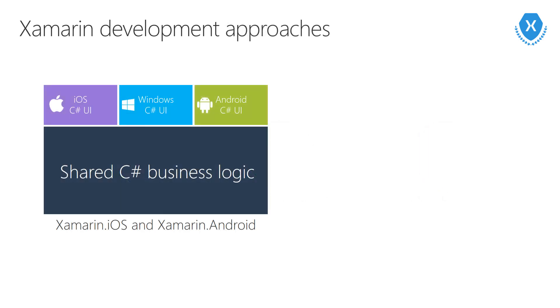We have two development strategies with Xamarin. The first is to share your business logic and then write your UI uniquely for each platform. This is a really powerful technique. You're able to use the exact same code for your business logic across all supported platforms and then take advantage of the unique UI features on each platform using native controls and the native design patterns.